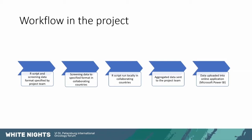So we don't need to use individual level data at the project team level but the country collaborators will do that for us. And then they will just send the aggregated data to the project team and then we'll upload that data into the online application that I'll showcase later. Currently we are using Microsoft Power BI software with that.